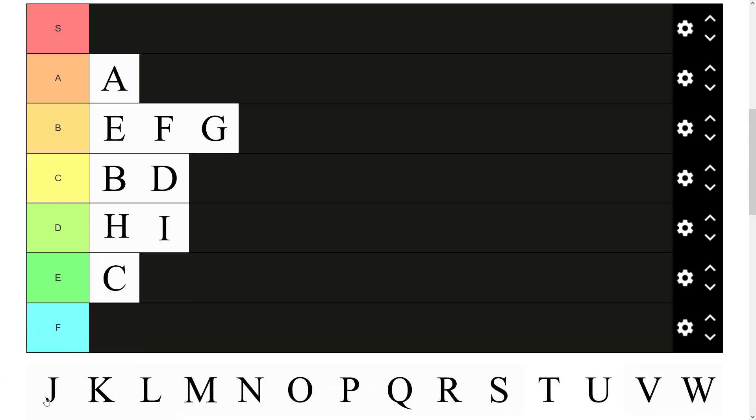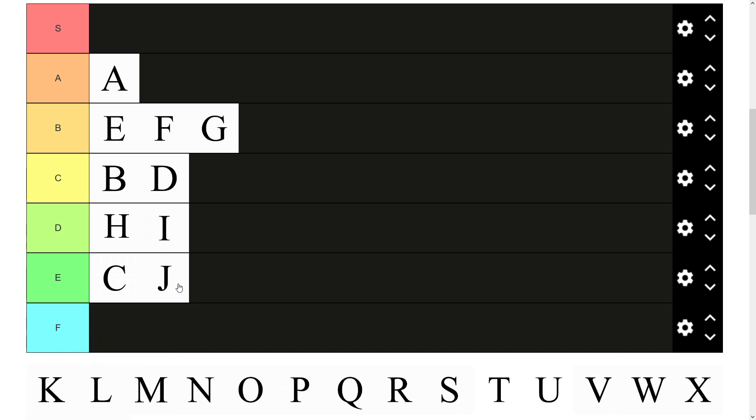There we have J. Not the most useful letter. Not used in too many words. Don't have much to say about J really. Just not used that often. A bit of poor. E tier.